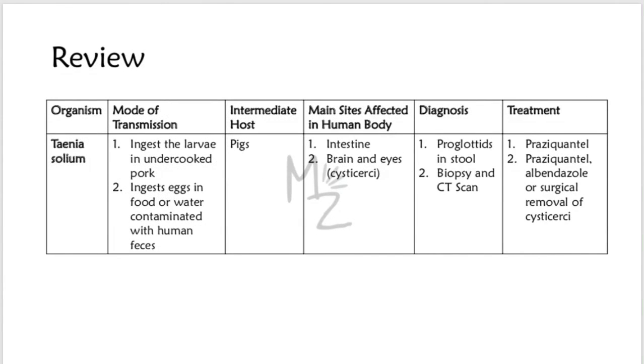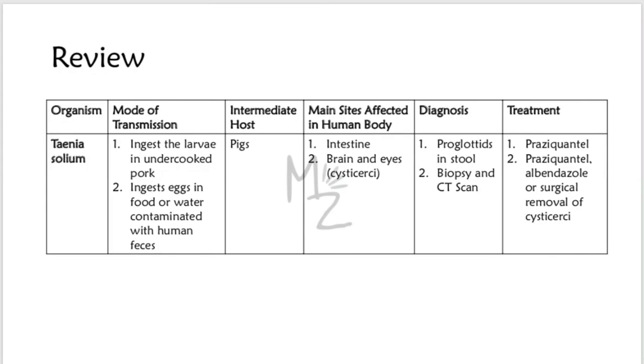Let's review everything real quick. The name of organism is Taenia solium. Its mode of transmission is by ingesting the larvae in undercooked pork or by eating food or drinking water contaminated with human feces that contains the eggs. Its intermediate host is pig and its definitive host is human being. The main sites affected in human body are intestine, mainly the small intestine, and brain and eyes. Brain and eyes are infected by the cysticercus, the larvae. Diagnosis is made by visualizing proglottids in the stool and biopsy of the tissue and computerized tomography scan.